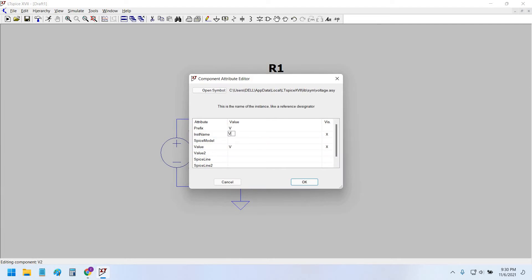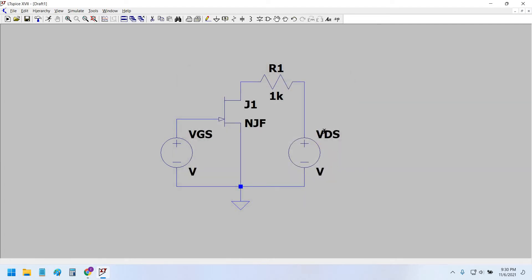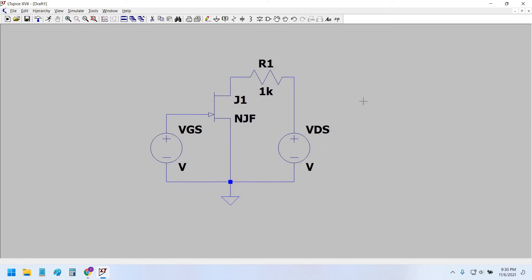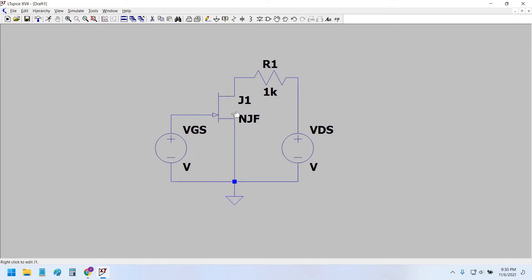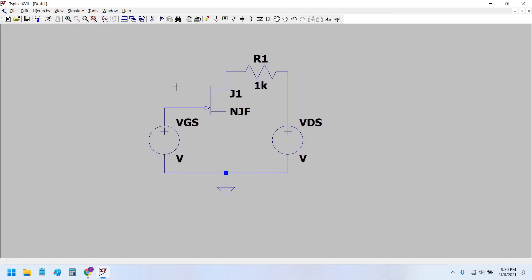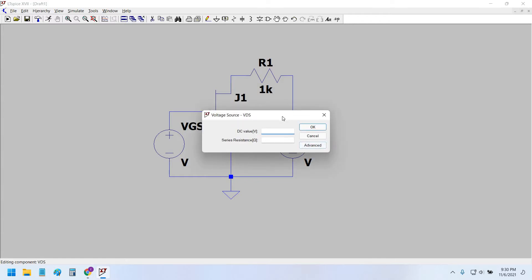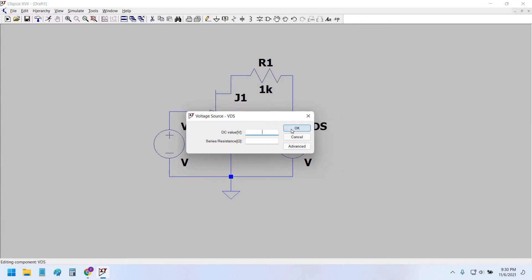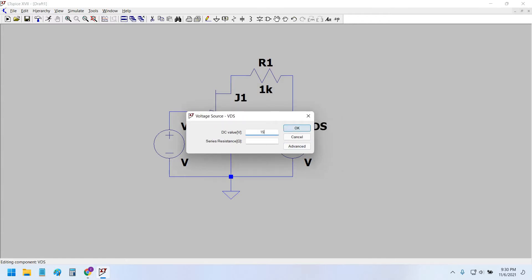For the transfer characteristic curve, VGS is on the x-axis and IDS is on the y-axis. We will sweep the VGS voltage source and keep the drain-to-source voltage VDS constant at 15 volts.